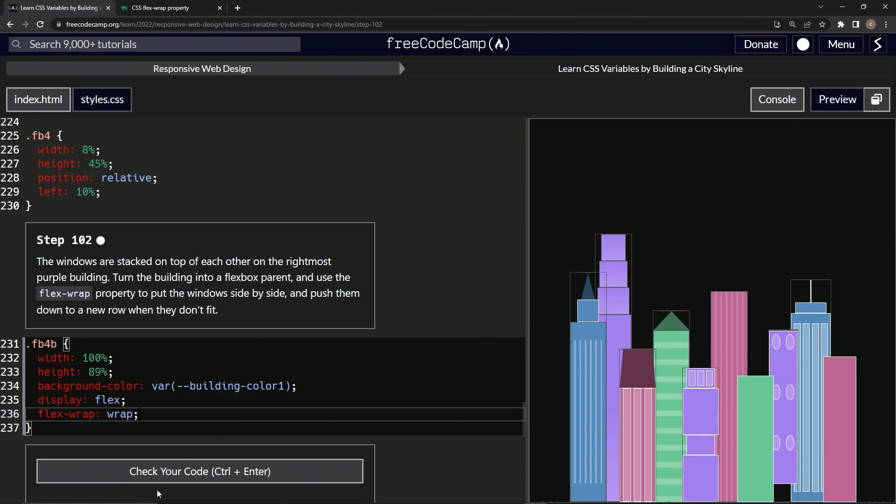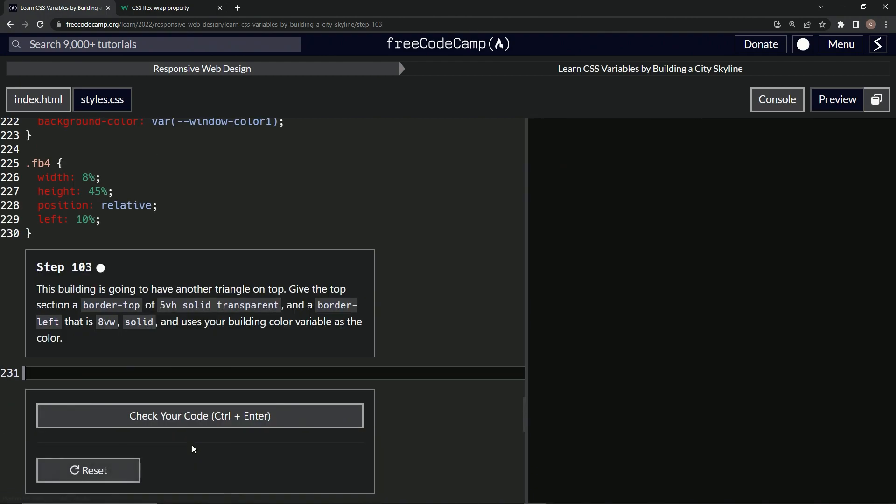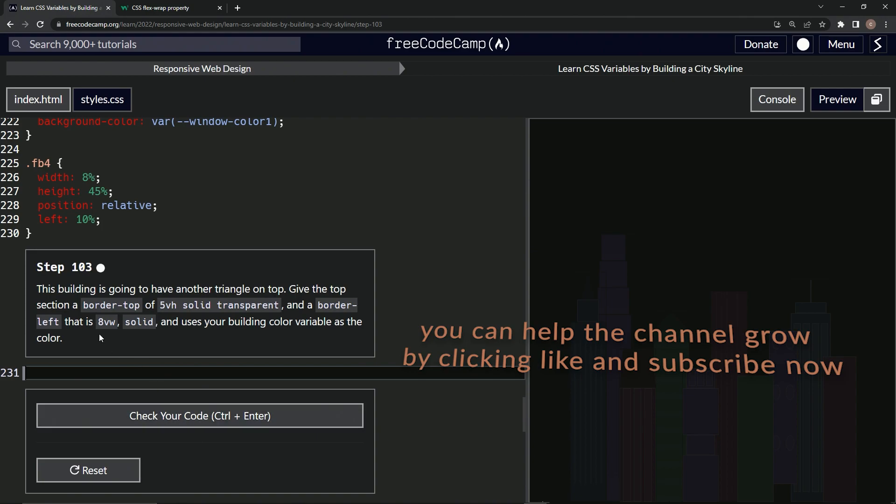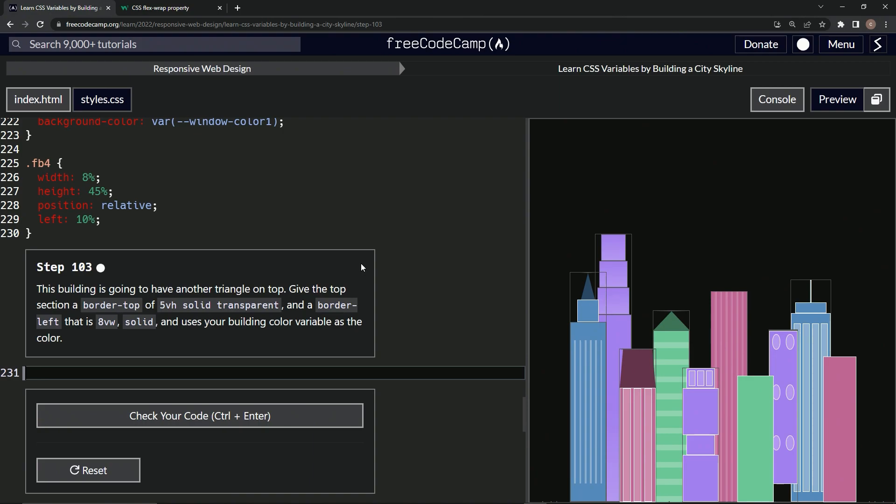Let's check it. Looks good and submit it. Alright, now we're on to step 103 and we'll see you next time.